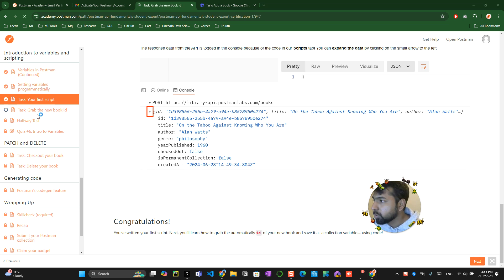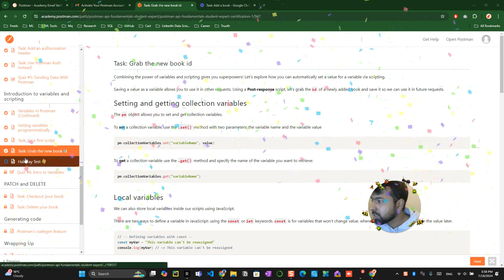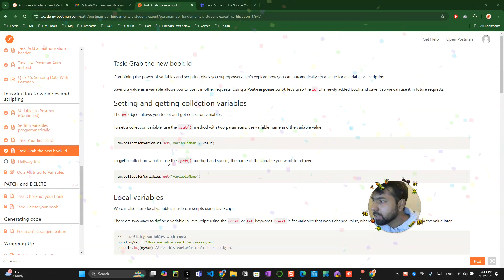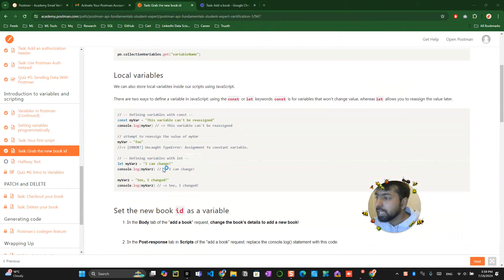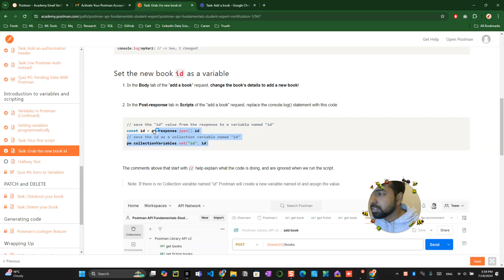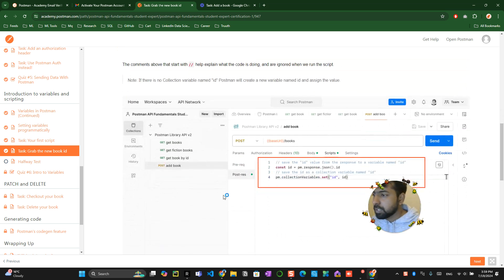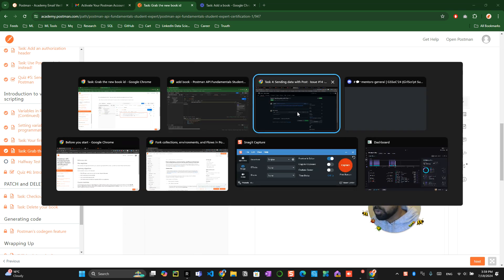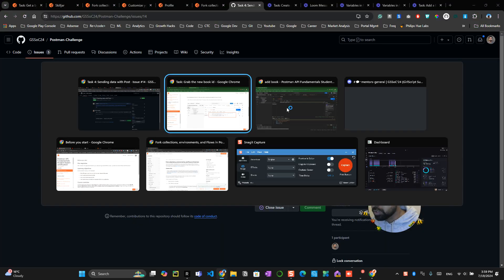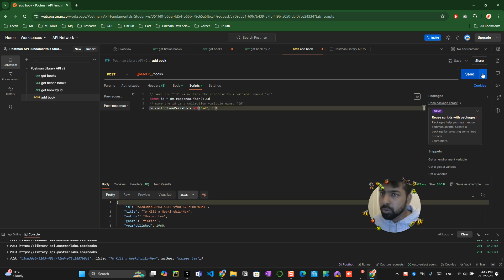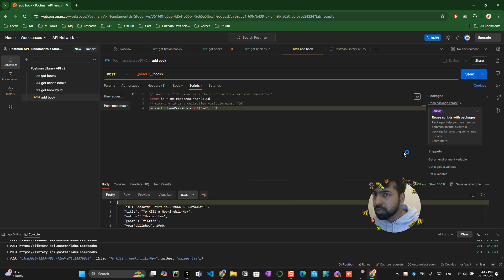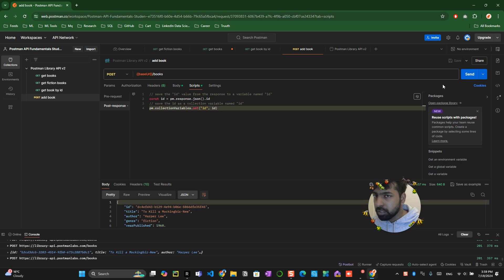You have to go to the next one which is grab the new book ID. Again this is very easy. You just need to go over here then go back to your console. Go back to your console over here. Replace this code with this one and click on save and send button over here.